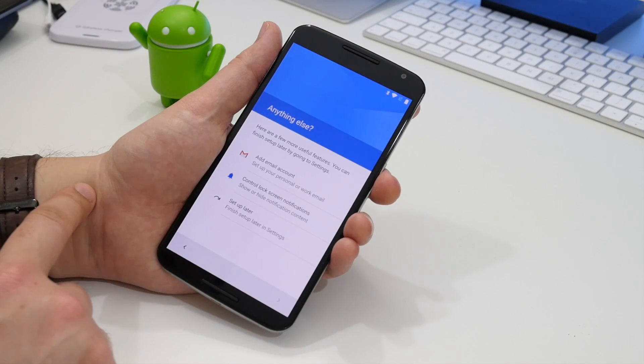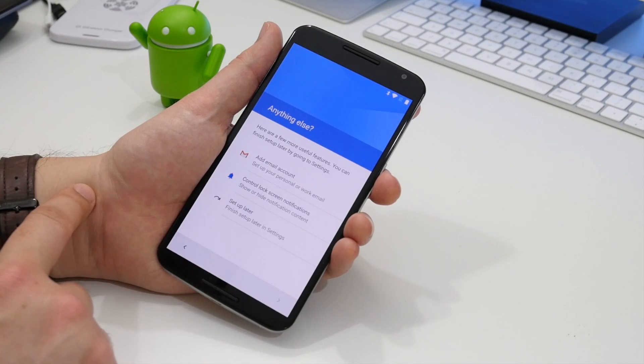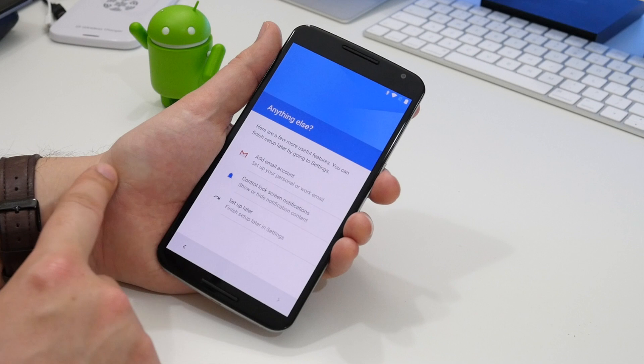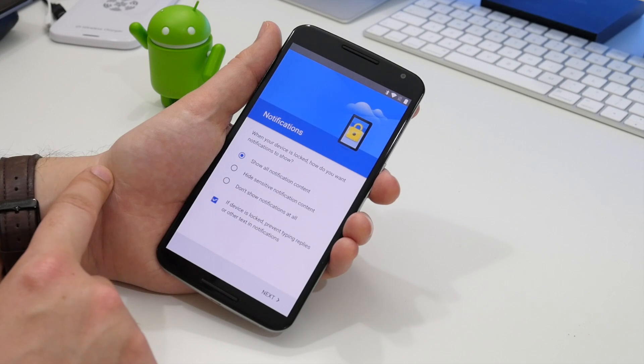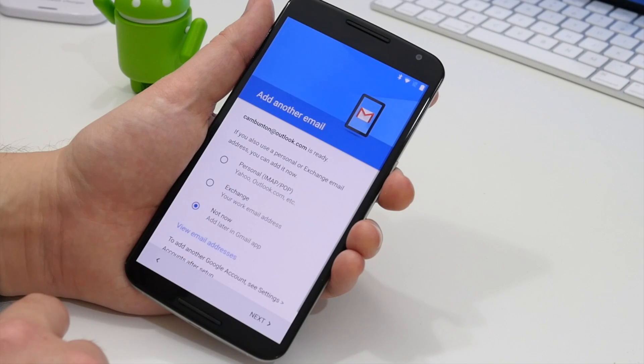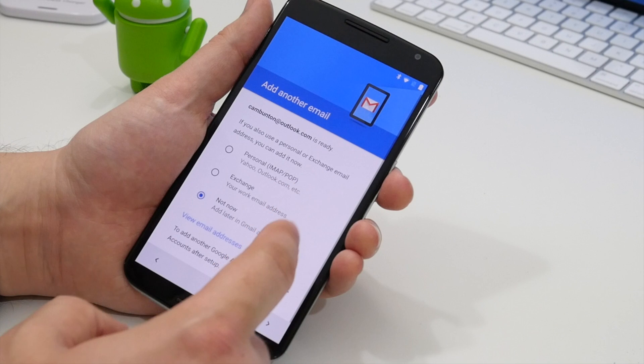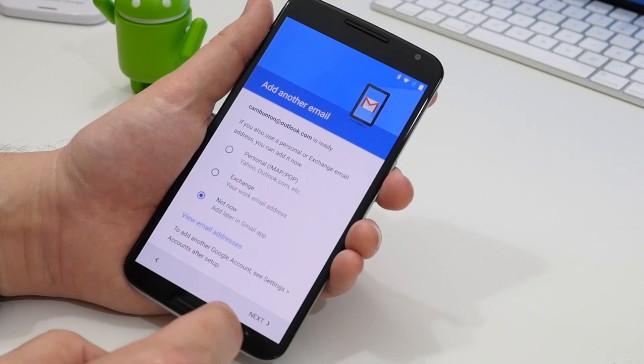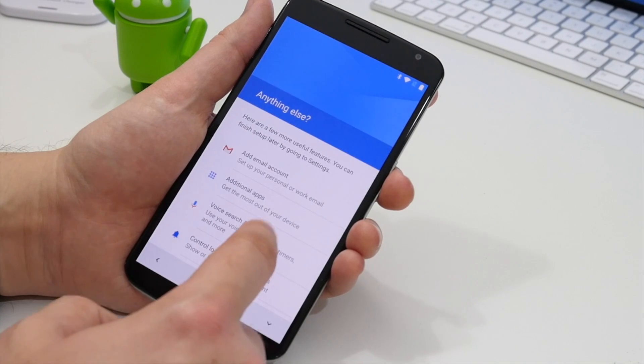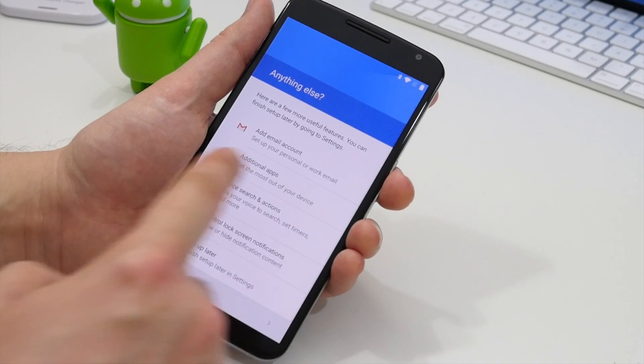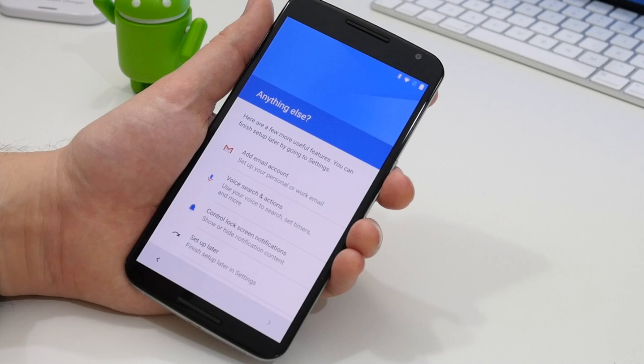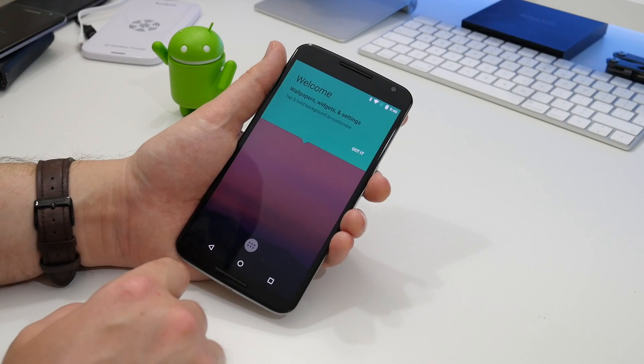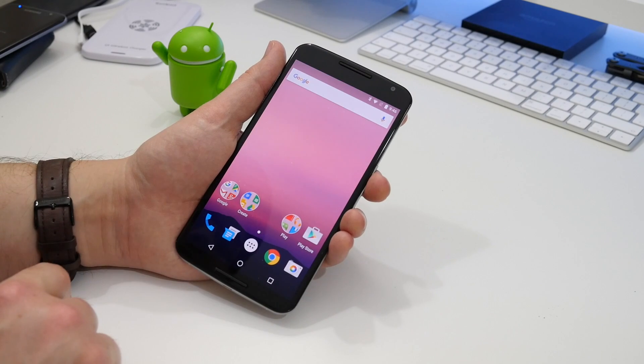You can also set up an email address, whether that be Outlook or Yahoo, as normal, and you can control which notifications show up on your lock screen. These are normally individual steps within the setup process taking up their own screen, but now they're collated into one single setup screen at the end. You can skip them all at once if you're not interested, and this saves you a lot of time.